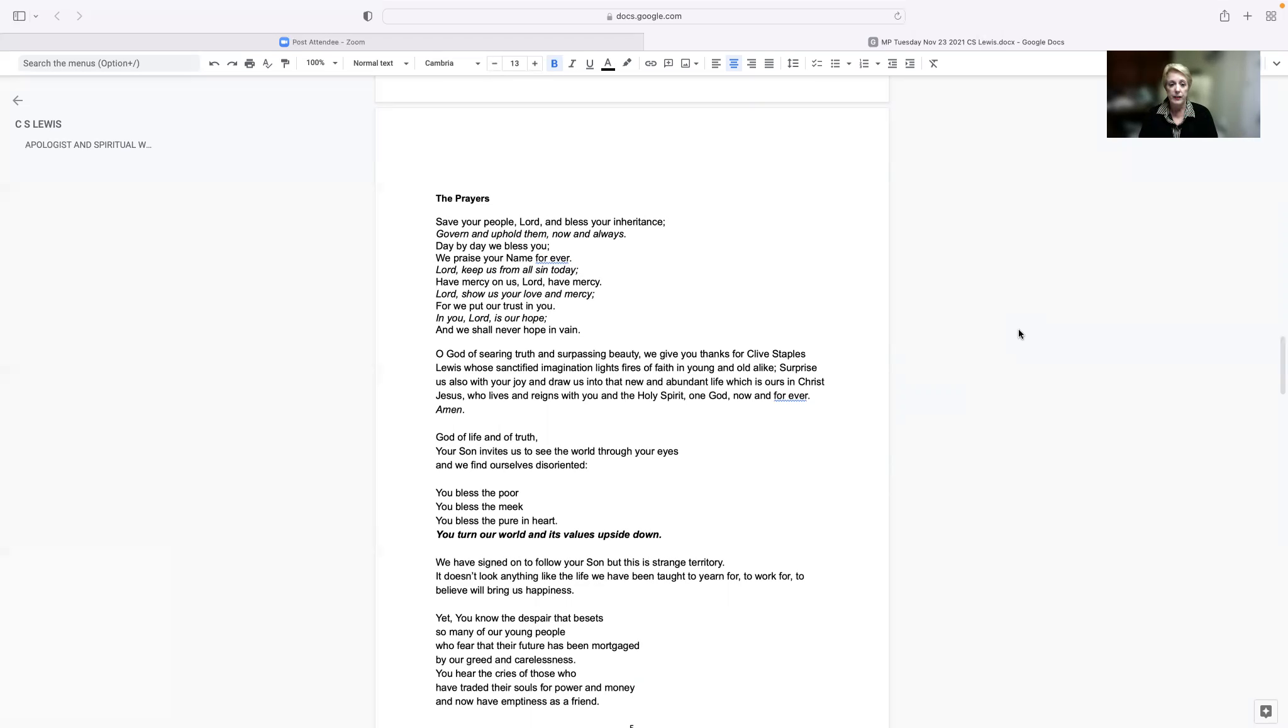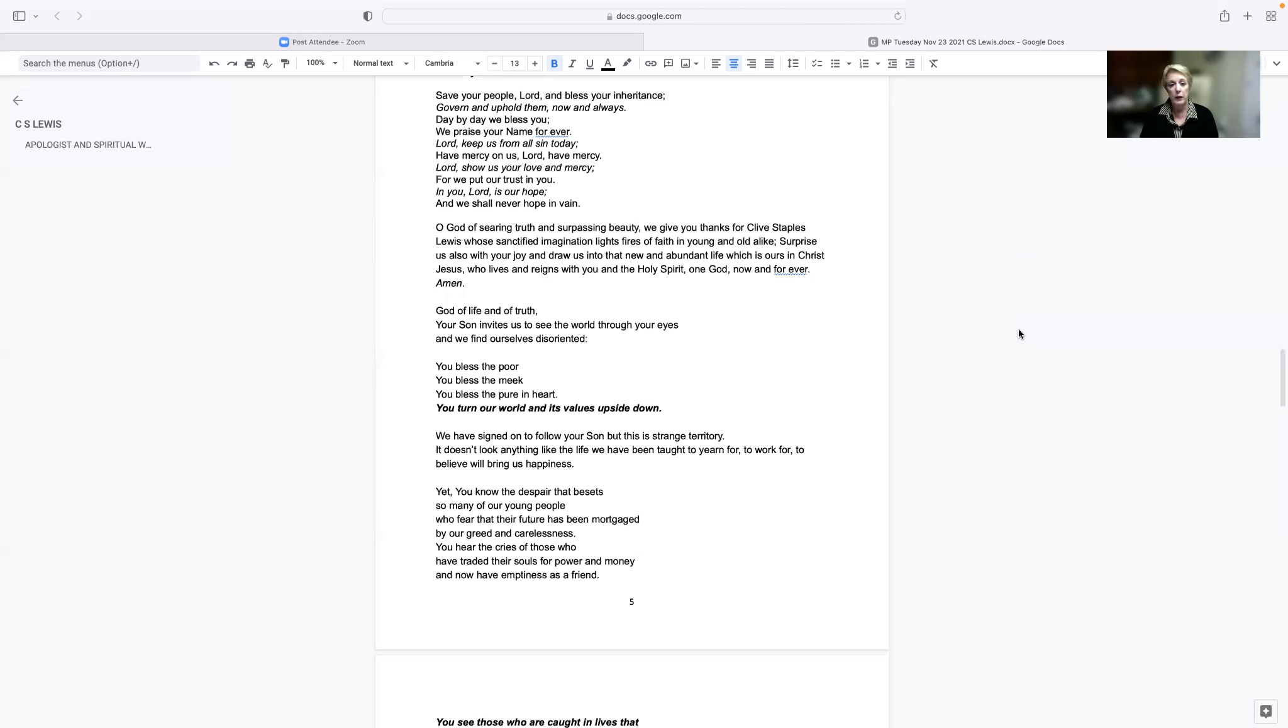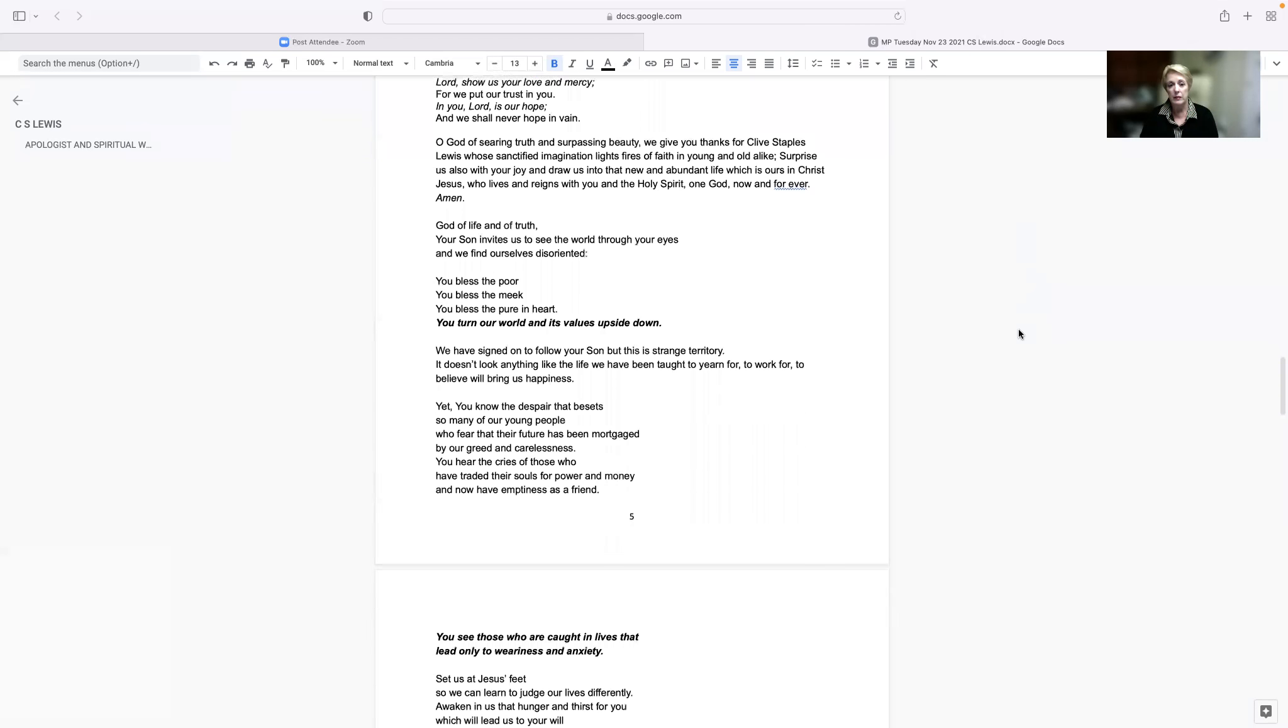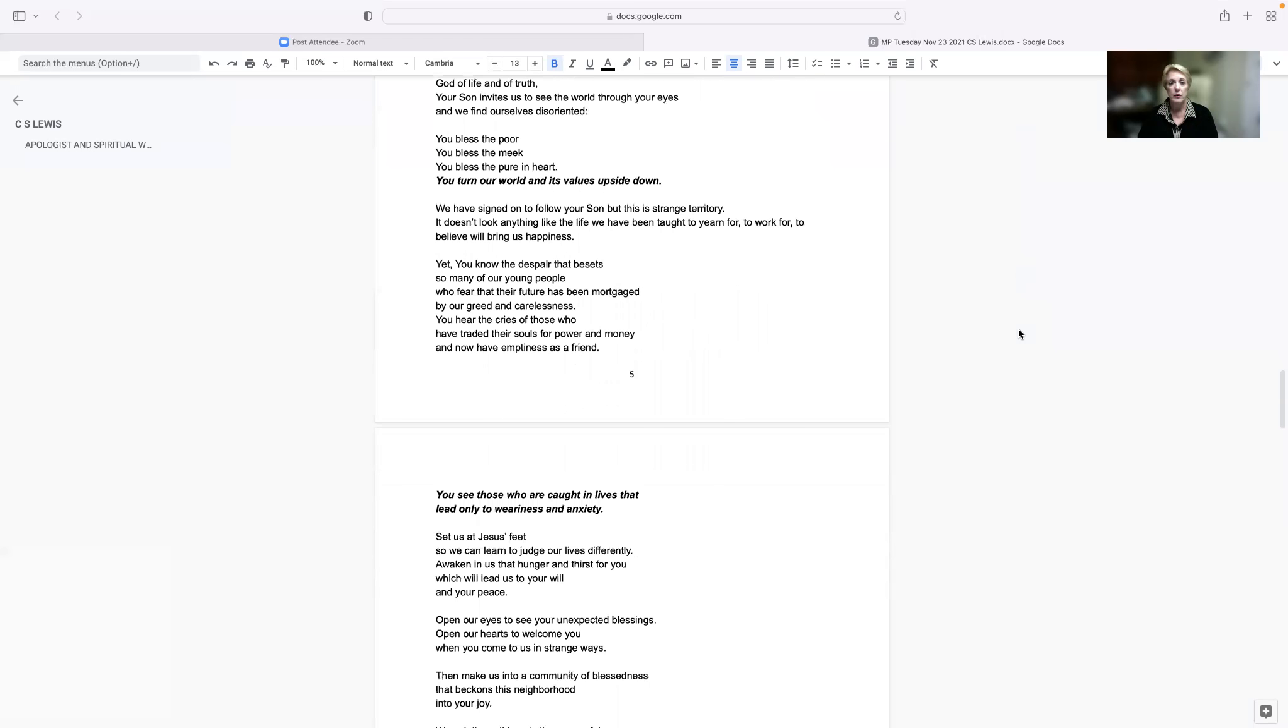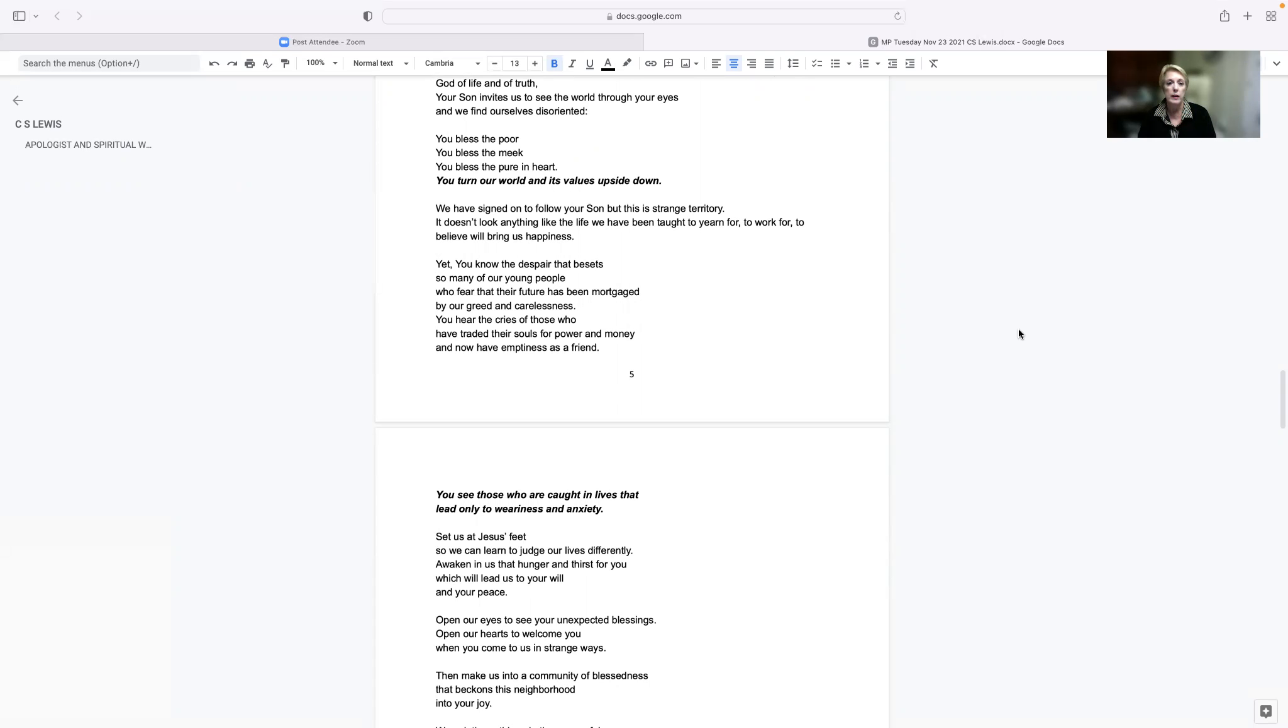God of life and of truth, your Son invites us to see the world through your eyes, and we find ourselves disoriented. You bless the poor. You bless the meek. You bless the pure in heart. You turn our world and its values upside down. We have signed on to follow your Son, but this is a strange territory. It doesn't look anything like the life we have been taught to yearn for, to work for, to believe will bring us happiness.